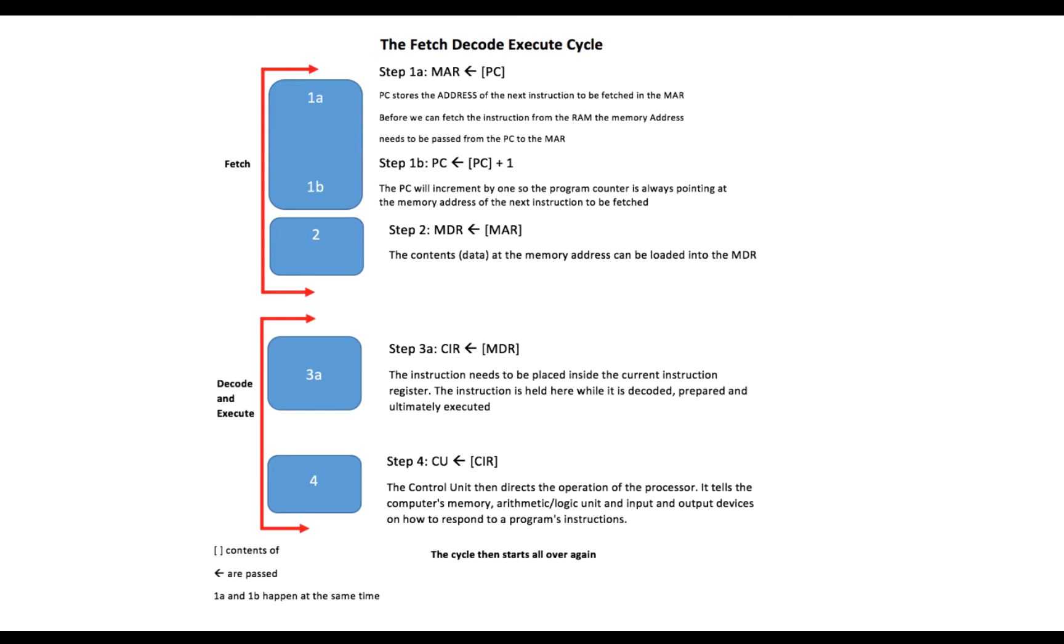Now I wanted to have a look at this diagram. I created this to help students revise the process of the fetch, decode, execute cycle. So let's dive straight in.